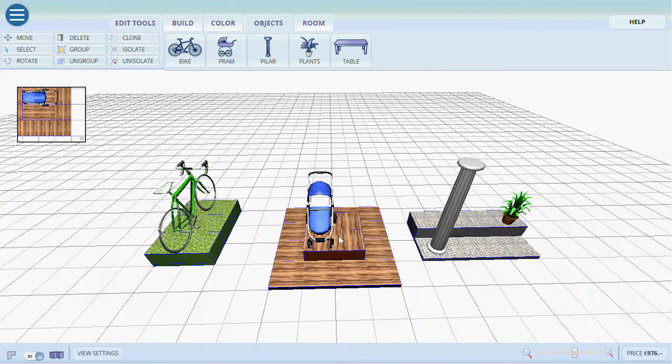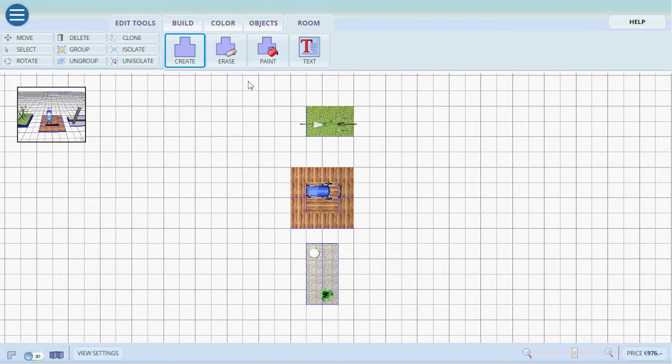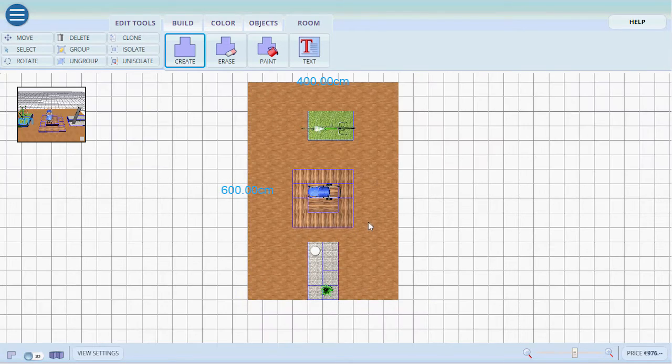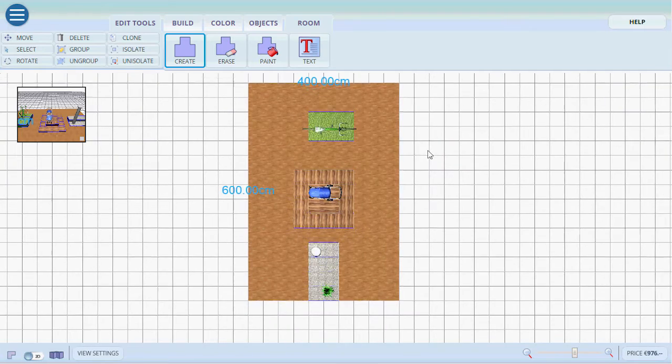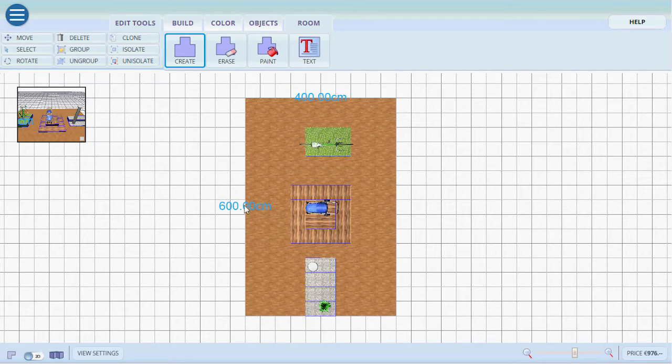Now let's create the room. We go into room. We click on create. We click and we drag and we release. This will also show us the exact dimensions, the correct dimensions of the floor that we have created.